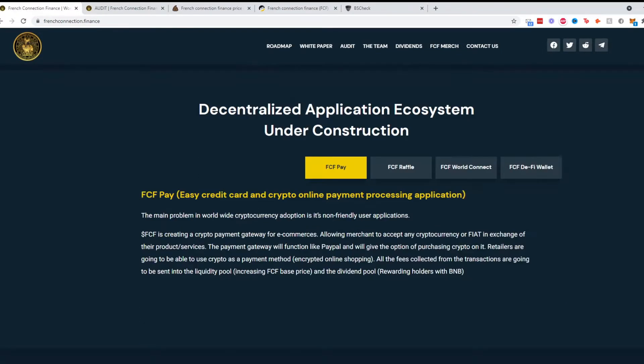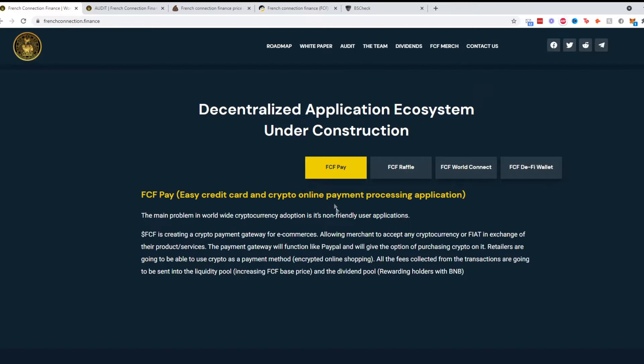They have proof on DX sale and a law. Decentralized application ecosystem under construction. Looks like they have an ecosystem in the works. FCF Pay is a credit card and crypto online payments processing application. The main problem in worldwide cryptocurrency adoption is non-user-friendly applications, which I agree with.